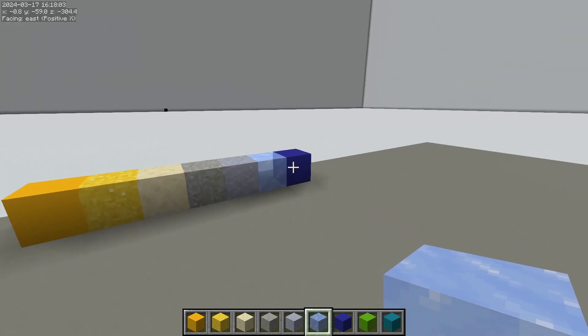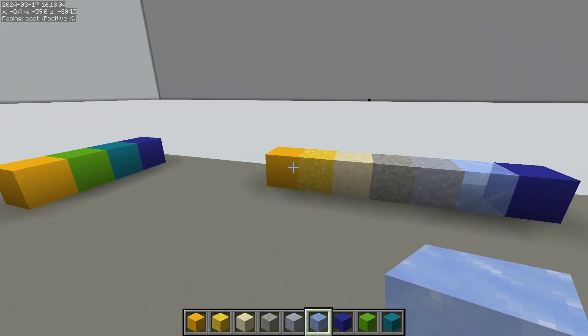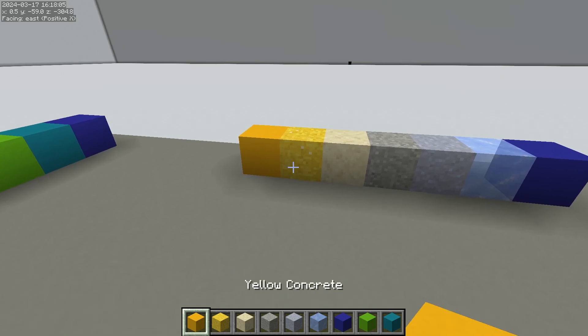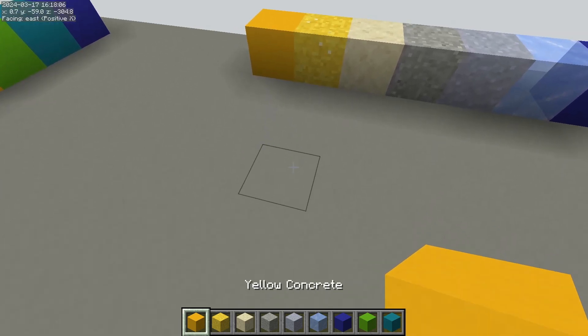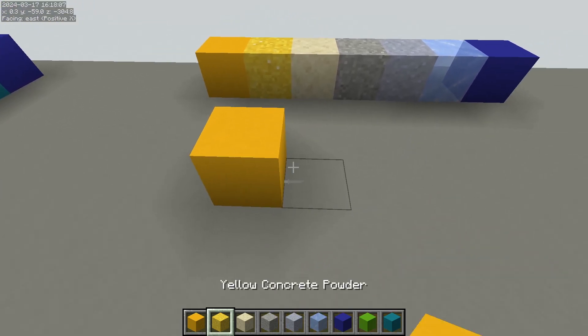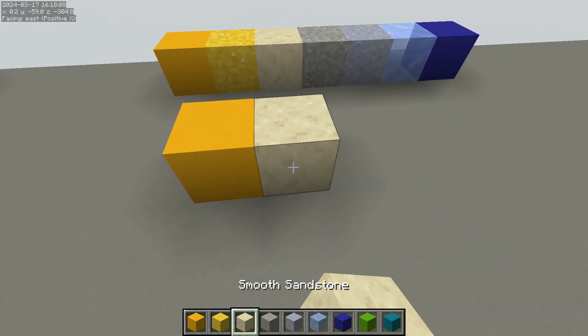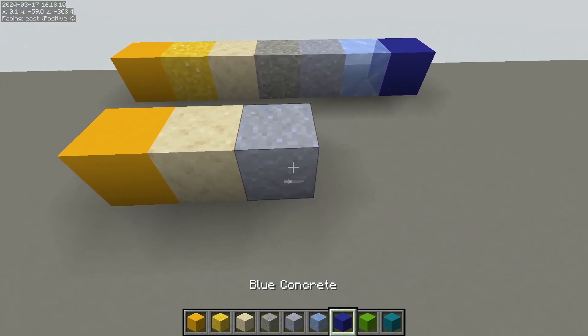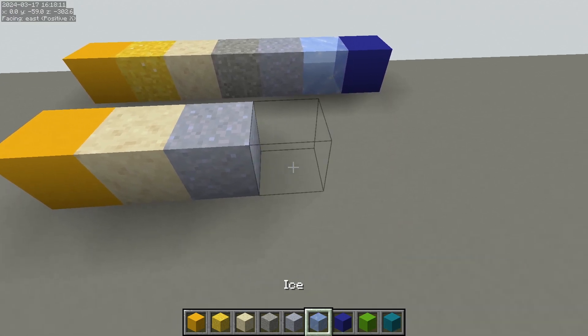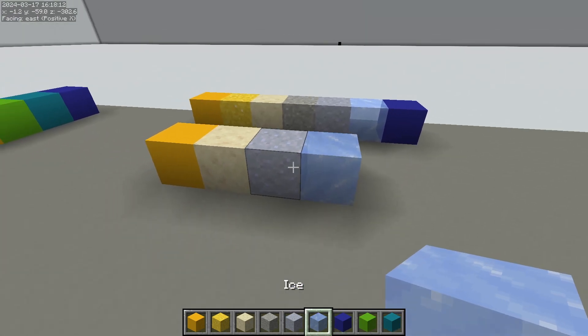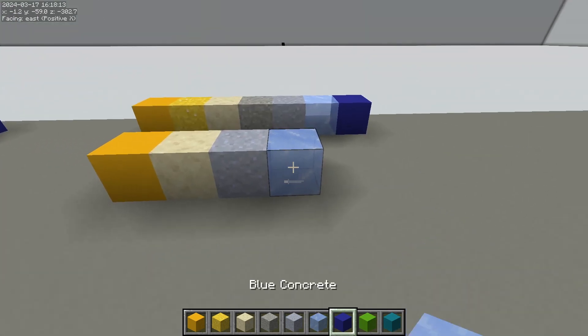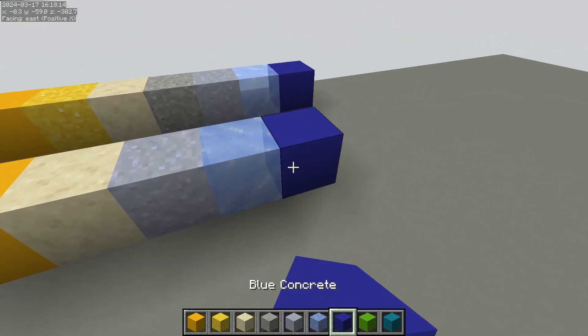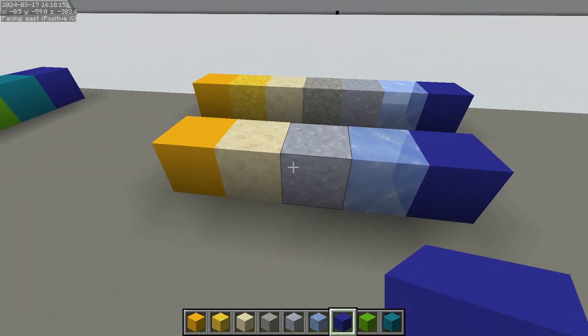Granted this is a pretty big gradient but you can always pick and choose and just use a few of these. We'll try just a yellow concrete, sand, clay, and ice. That looks pretty good. You can even throw the blue on there at the end if we want. That's a pretty good gradient right there.